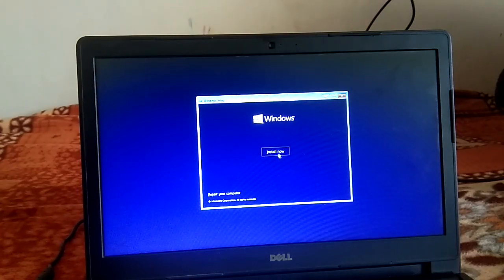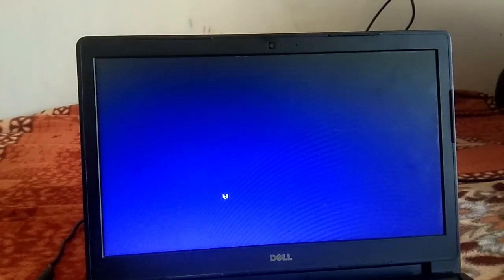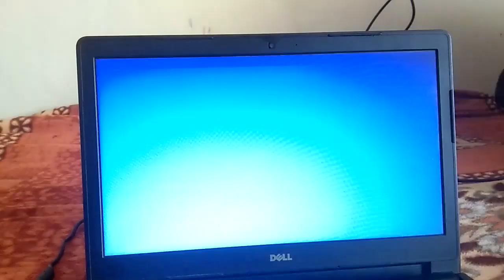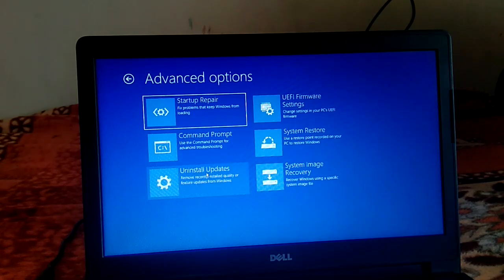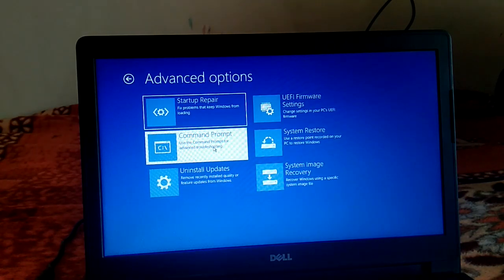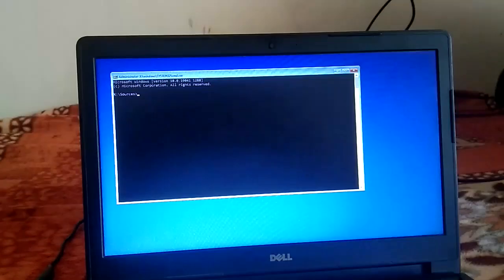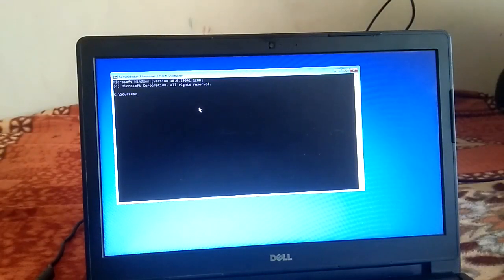Click Next, and do not click 'Install Now' — click 'Repair your computer'. Now go to Troubleshoot and then open Command Prompt.